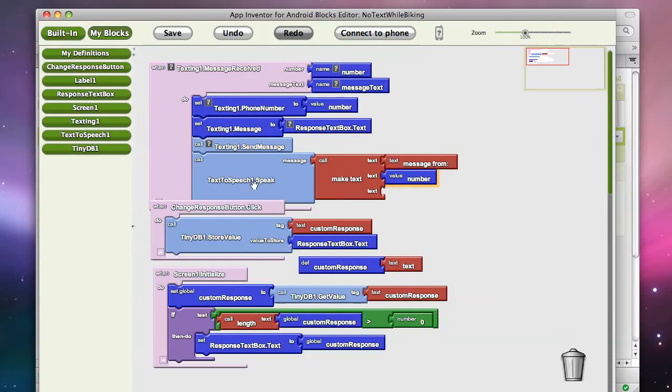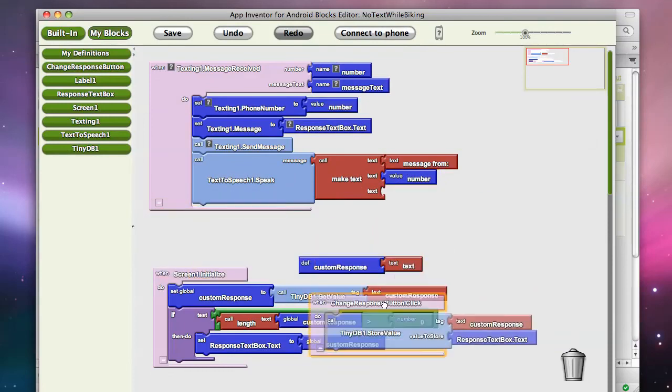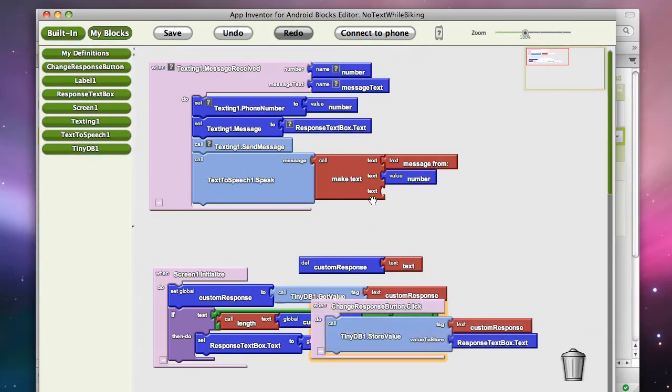So it's going to speak out that part of it, message from 111-2222.